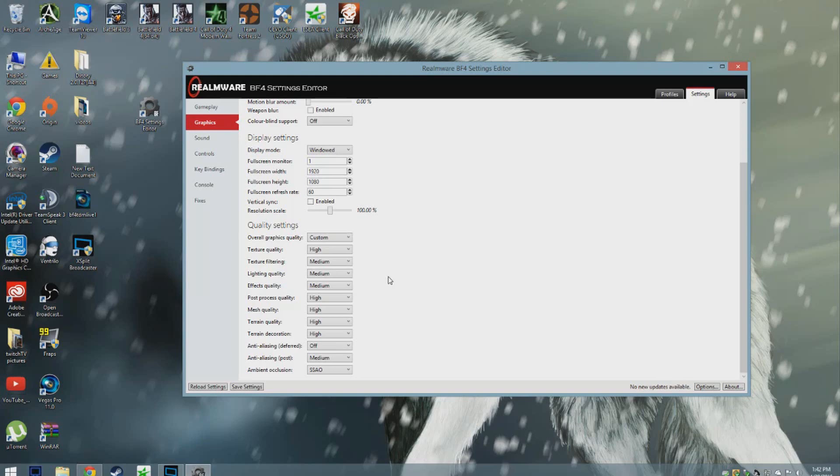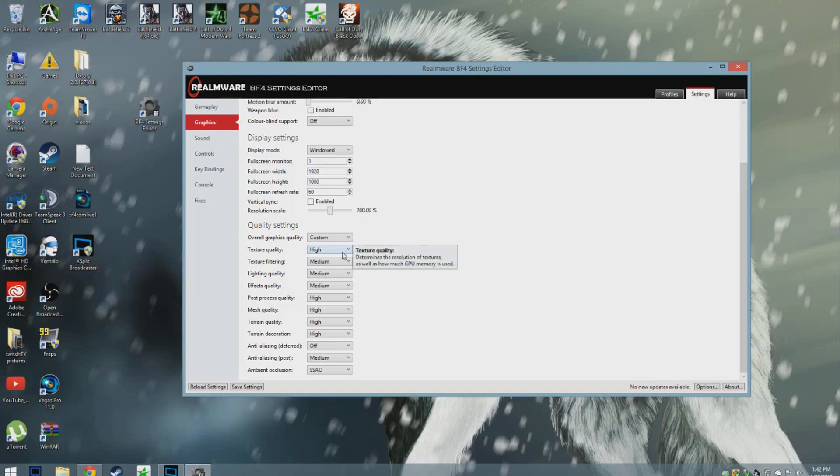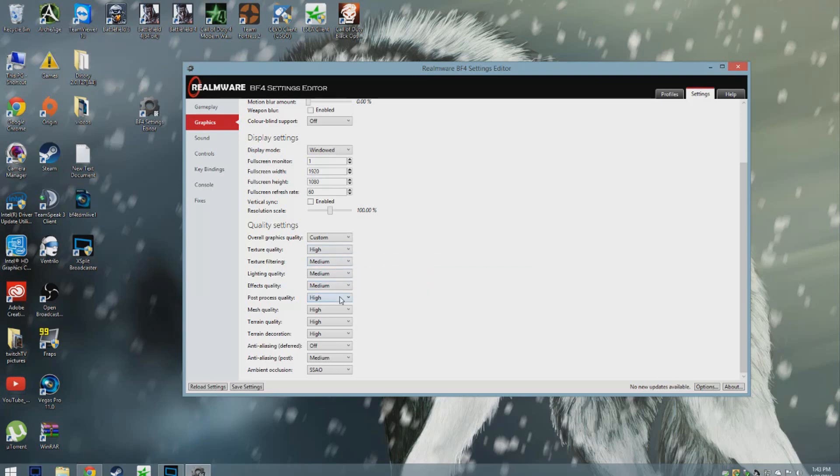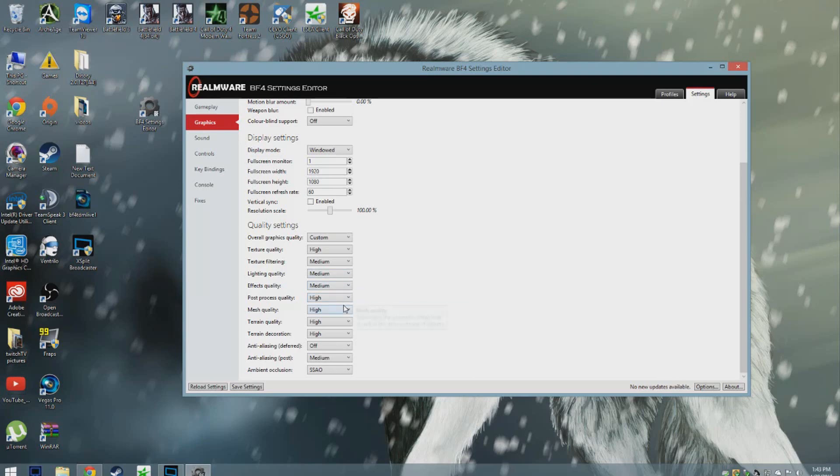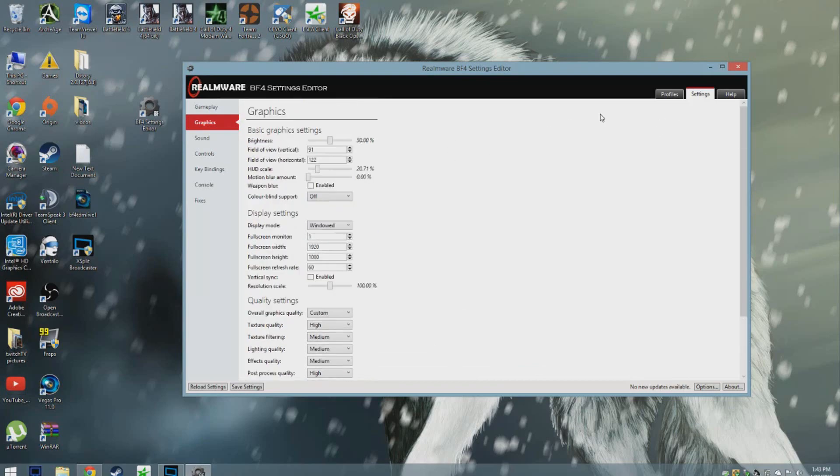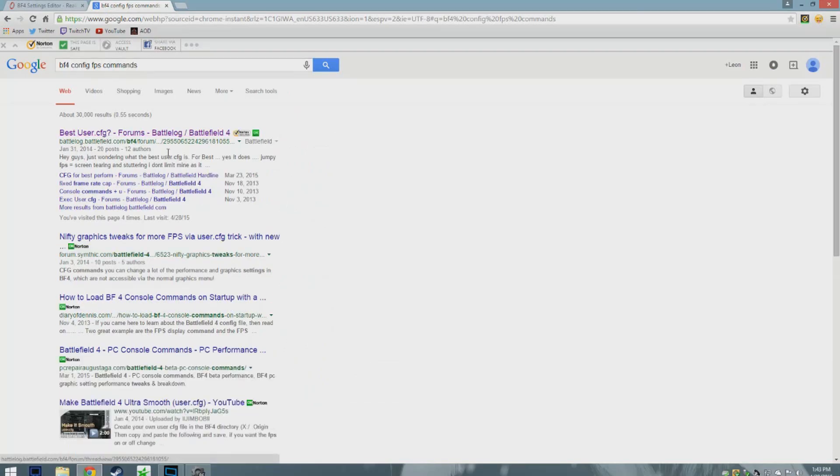I recommend the main graphics that you don't really need to still have a game look pretty but still get higher FPS: have your texture quality and texture filtering at medium, lighting quality, effects quality, and post-process quality at low, and mesh and terrain quality at medium. Everything else at medium if your computer is good enough to do so.